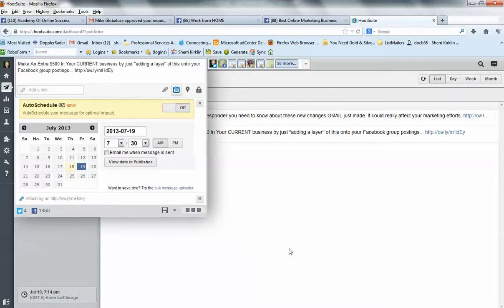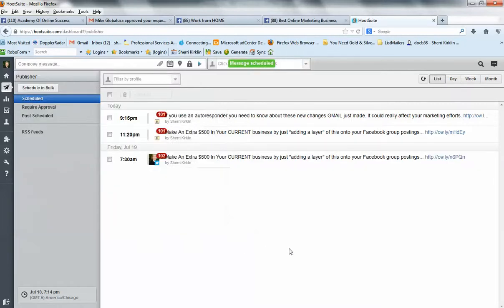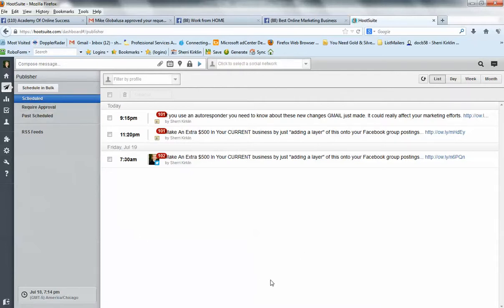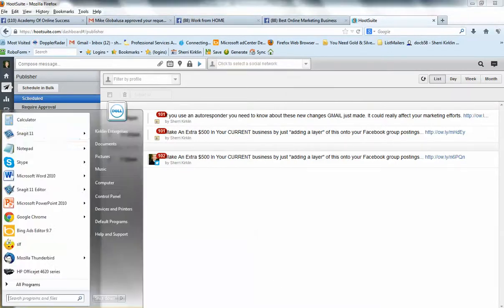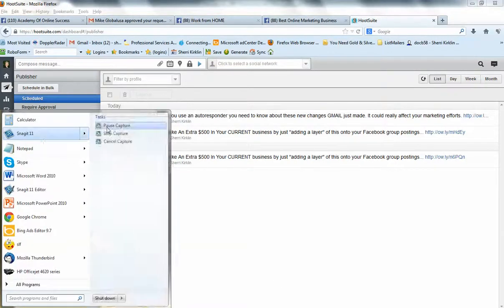So that's it. I have other videos that show you how to compose a message, but I wanted to show you today how to add a brand new group. And that's it for now. This is Sherri Kirkland. Have a great day.